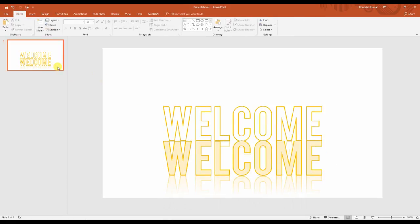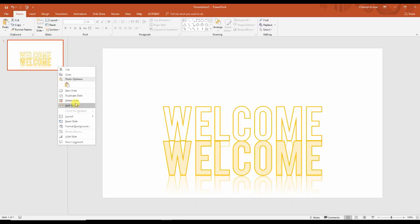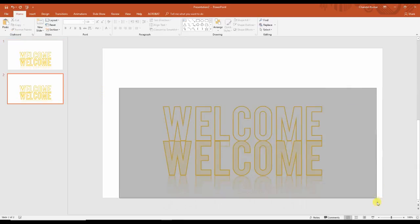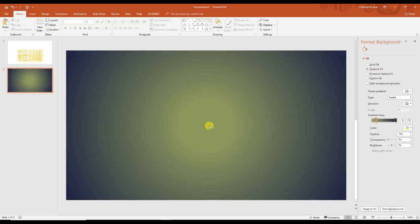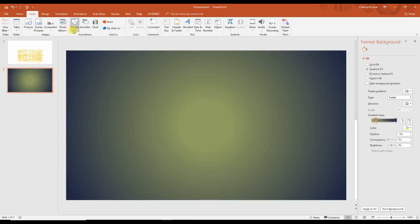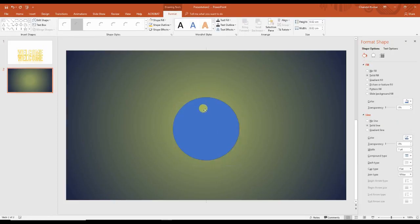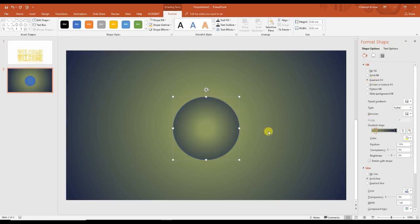Now we will create the bubble. Just take a new slide — I am creating a duplicate slide and deleting here. We need to change the color so we can check the bubble colors, because the bubble will be white. If the background is also white, we cannot find the shape. So go to Insert and take a circle. Apply the gradient over here. We have an outline — change the outline color.